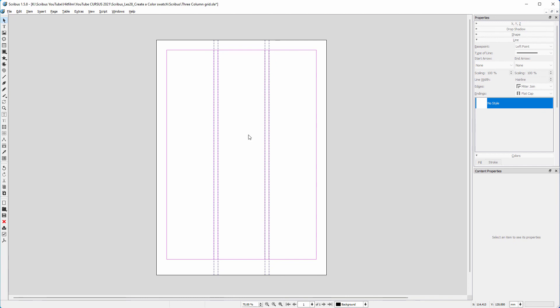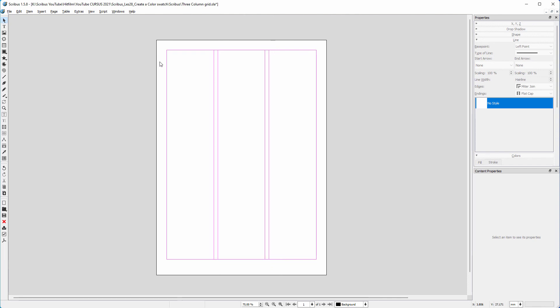Now that the lines are in place, I can hide the guides. In the next lecture, I will protect the lines from being moved by using layers.